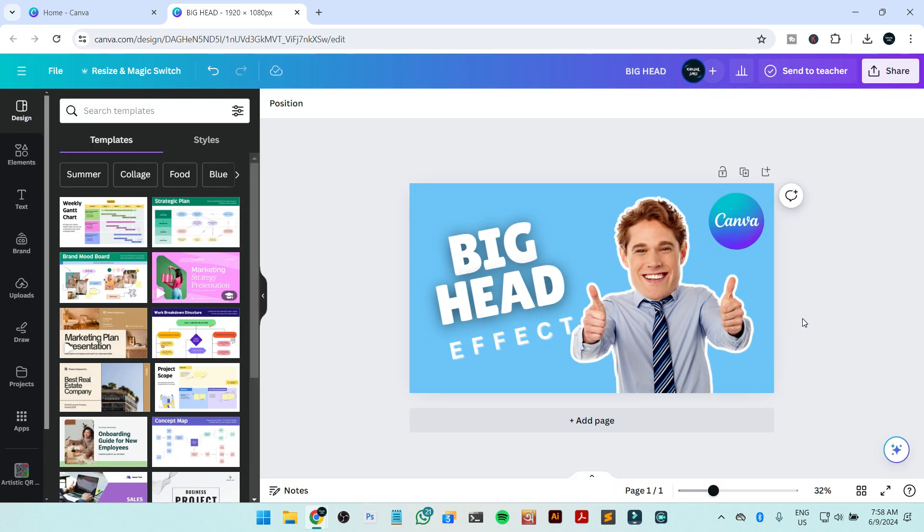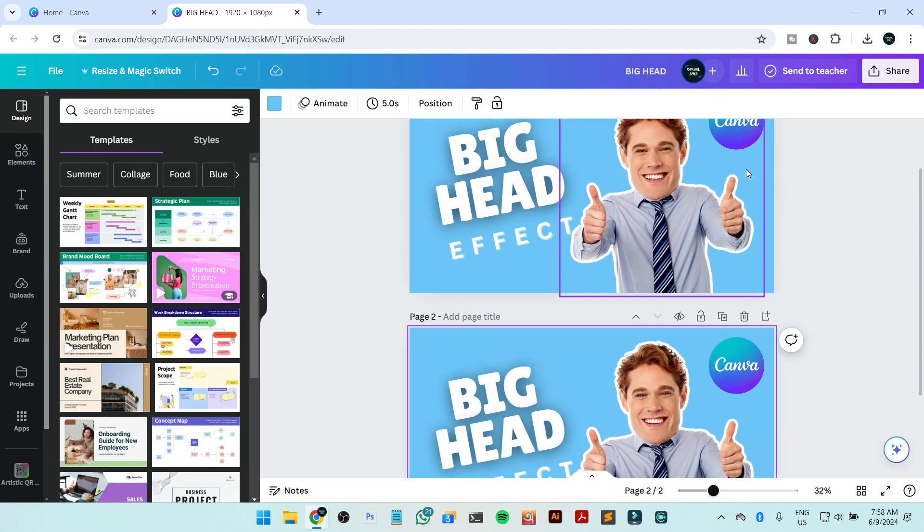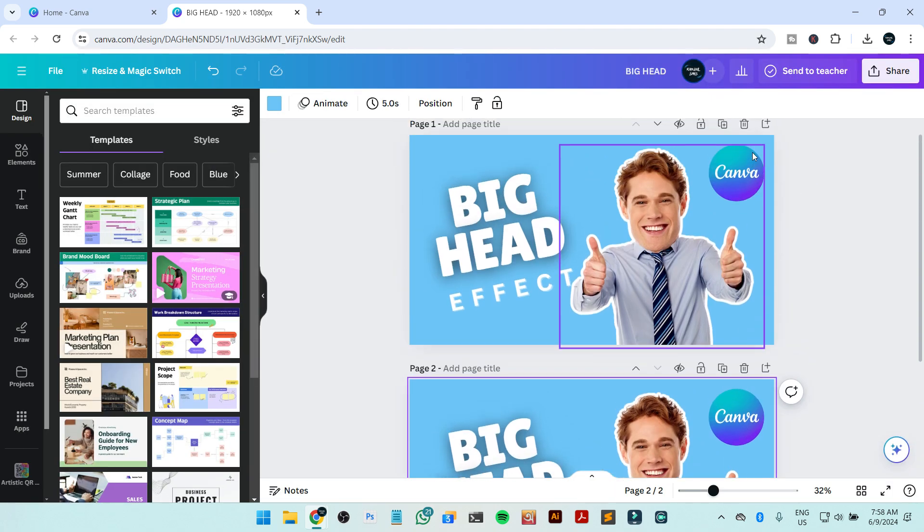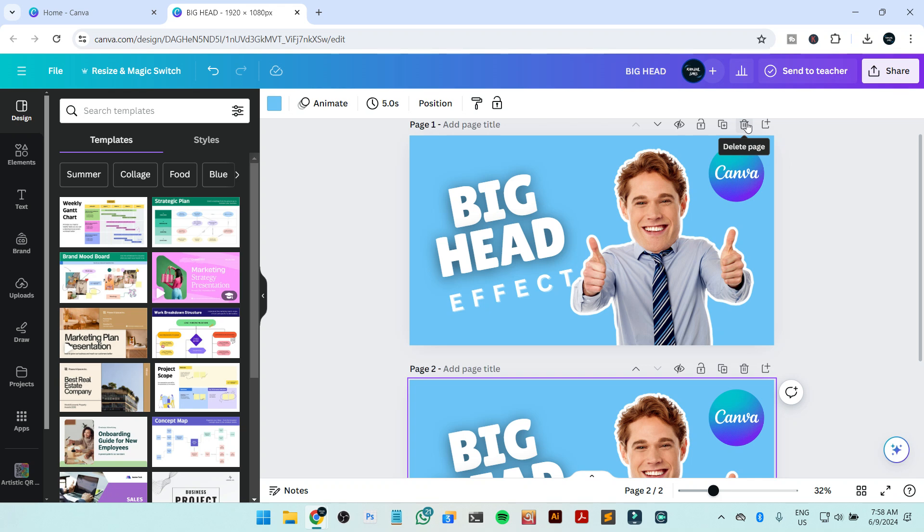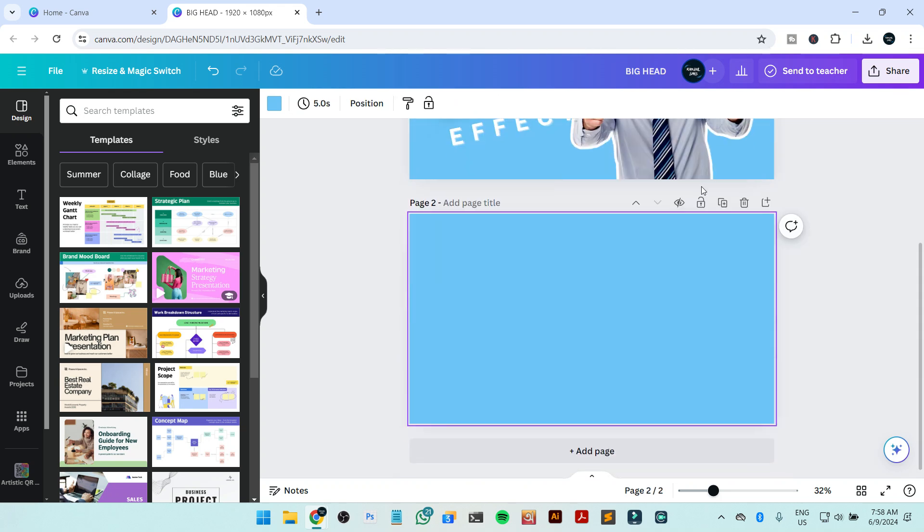So first of all, what you need to do is create a new page or a blank page where you can add your design. I'm just going to create a new page.